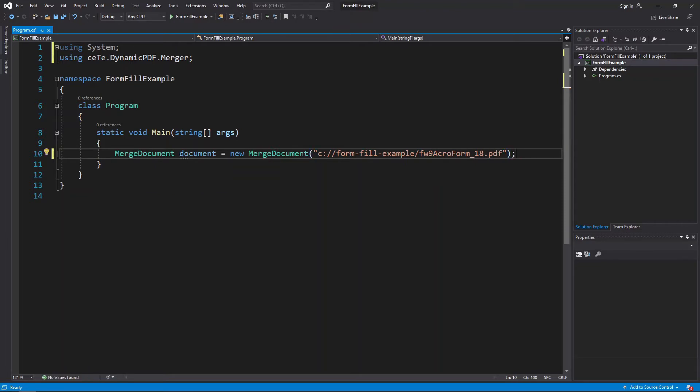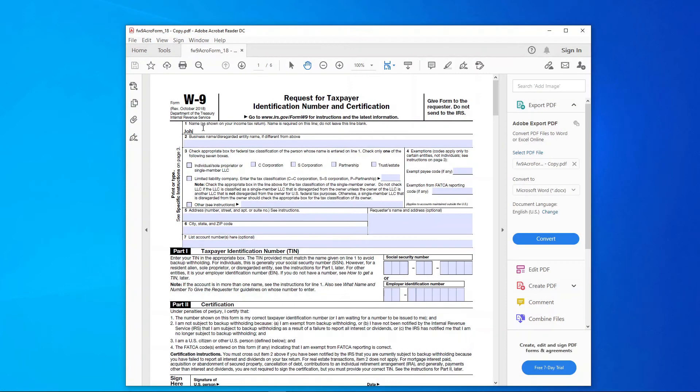Now, we must add the form fields and fill them with values programmatically. Before continuing, let's stop and look at the IRS TaxForm PDF.